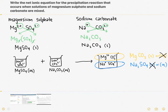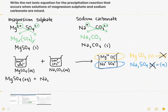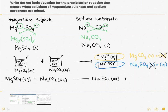Now that we know which compound is aqueous and which is solid, we can write the full balanced equation: magnesium sulfate (aqueous) plus sodium carbonate (aqueous) forms sodium sulfate (aqueous) and magnesium carbonate (solid).